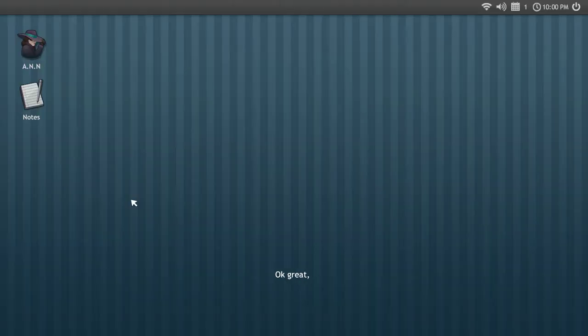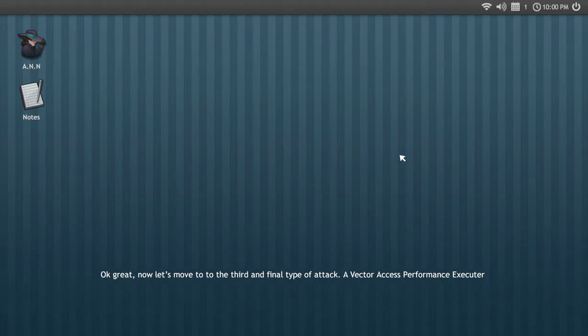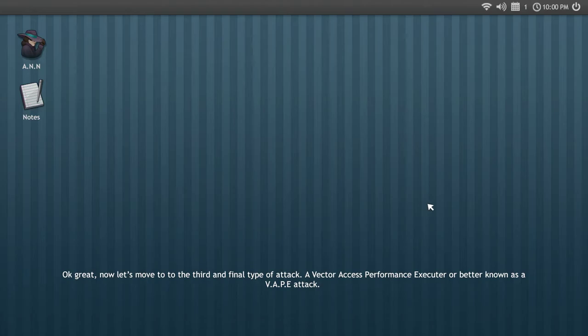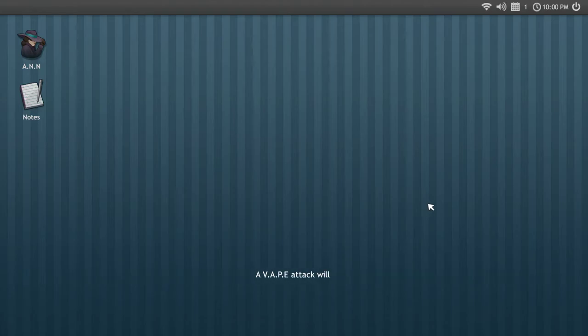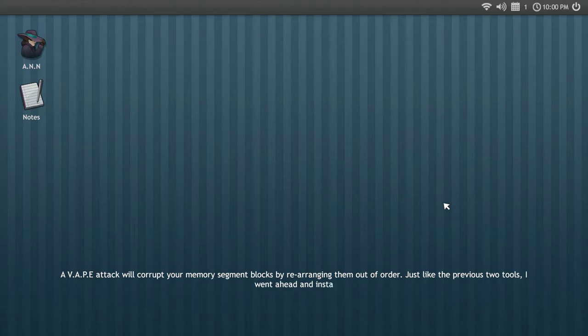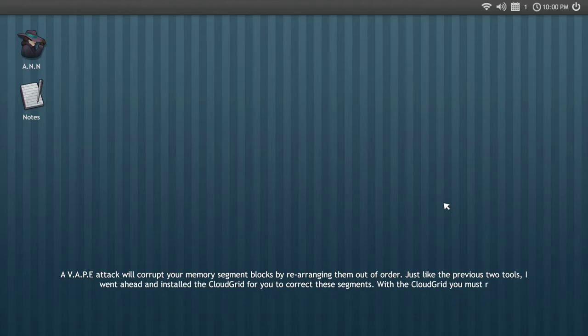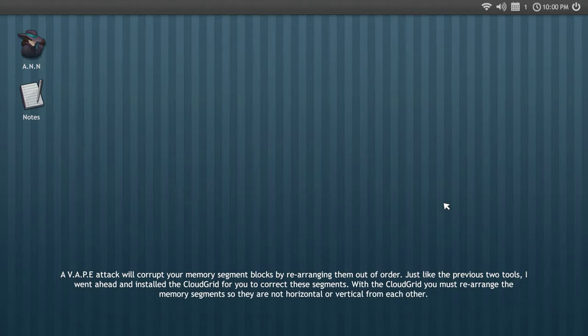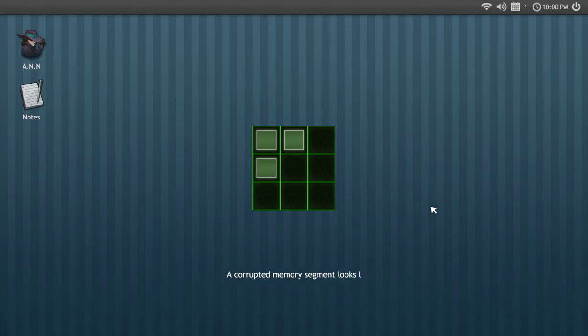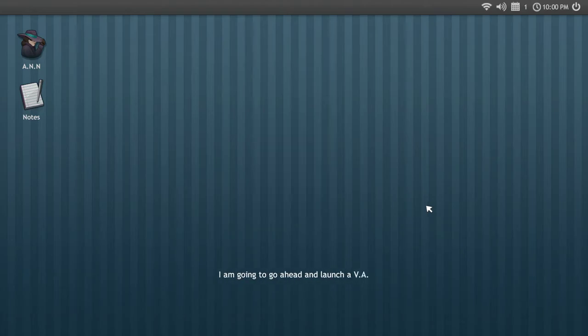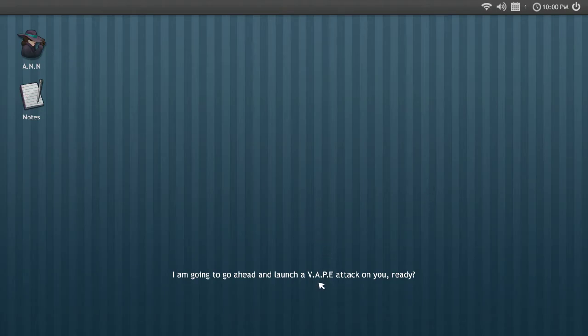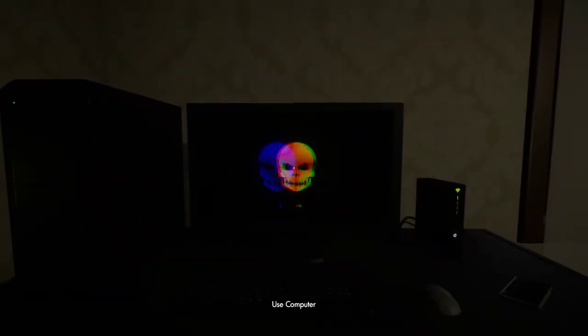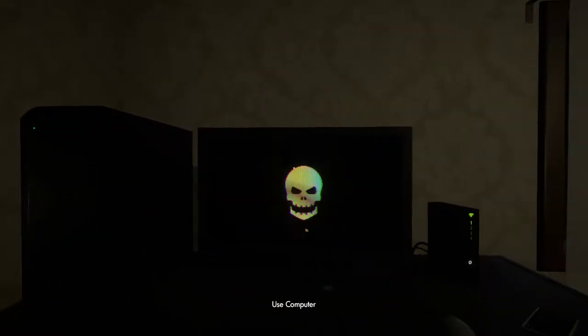I also know how to do this: include iostream. Now let's move to the third and final type of attack, a vector access performance executor, or better known as a vape attack. A vape attack sounds interesting. A vape attack will corrupt your memory segment blocks by rearranging them out of order. With the cloud grid you must rearrange the memory segments so they are not horizontal or vertical from each other. I'm going to go ahead and launch a vape attack on you. Don't want to get a bunch of smoke everywhere. Yay, excellent.